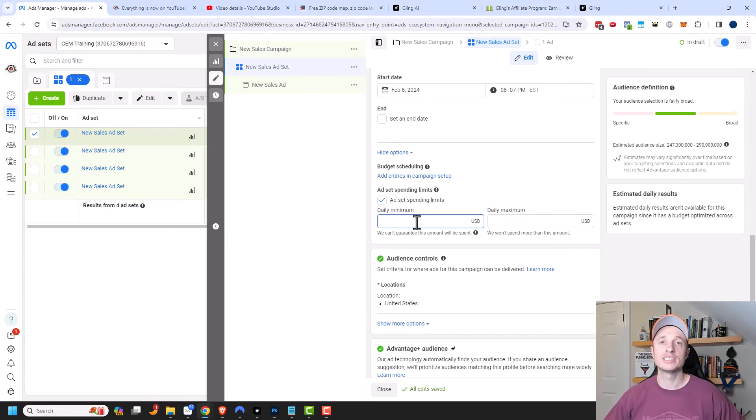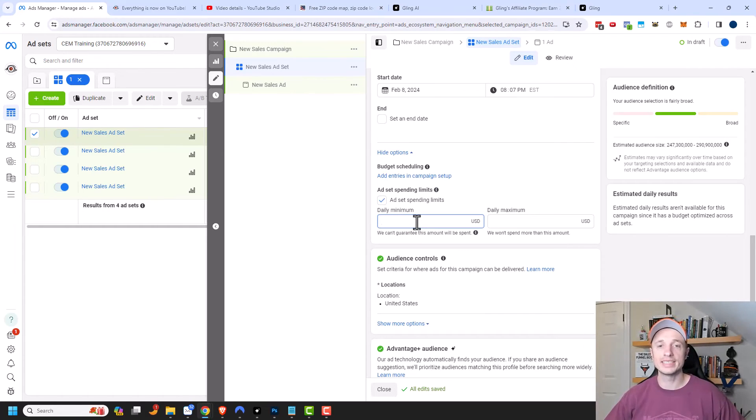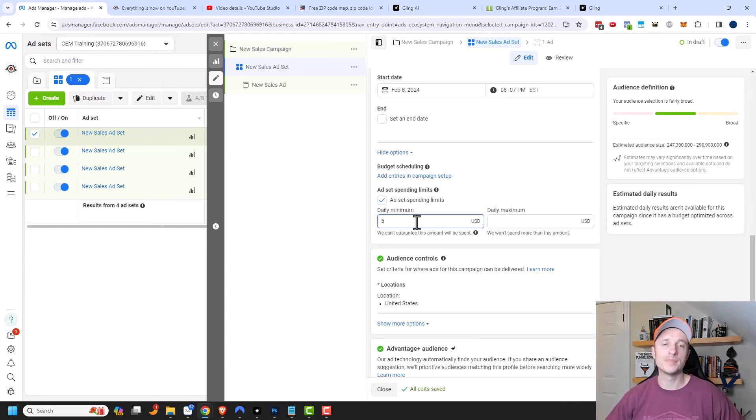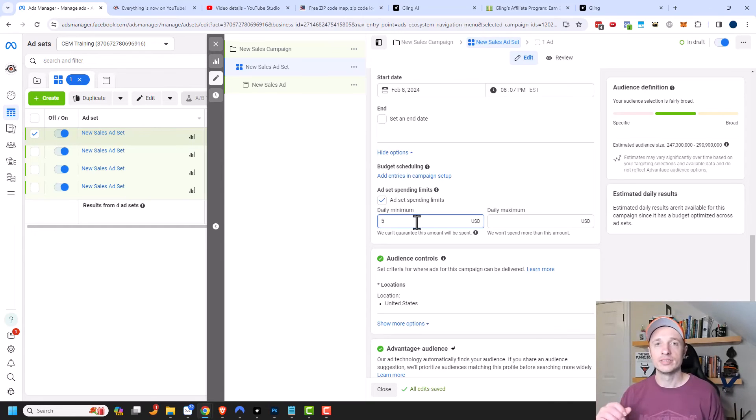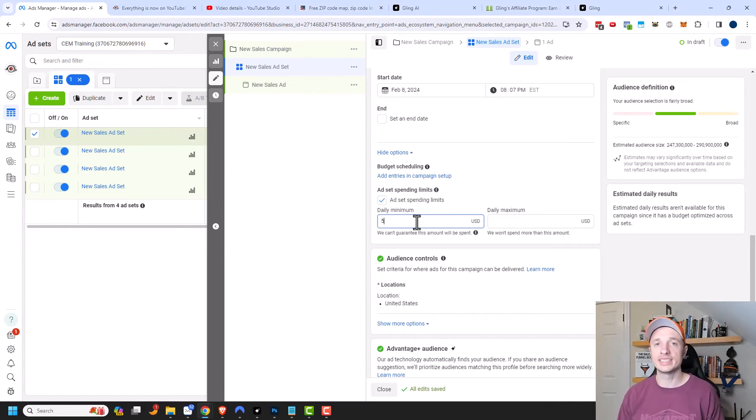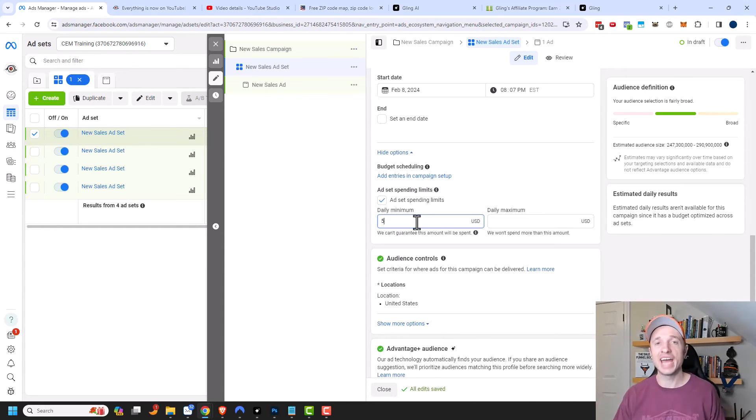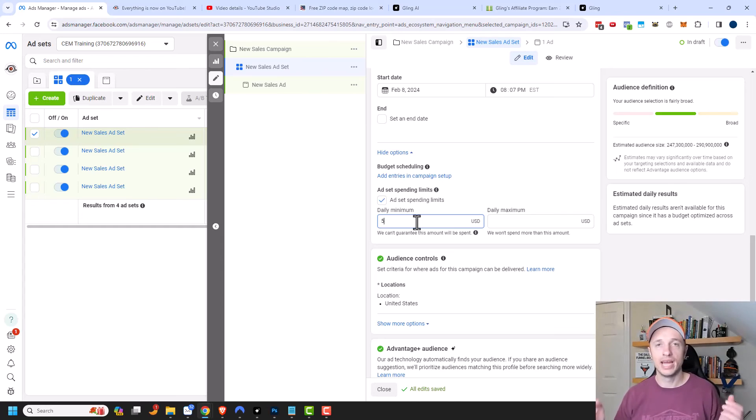So one way to kind of force Facebook to test out your other ad sets would be to set a daily minimum budget on your particular ad set. So if we're only spending $20 a day, let's say we have two ad sets, we might want to set like a minimum of $5 per ad set. So that way Facebook is at least showing both ad sets for like $5 worth of impressions. So that way you can actually get enough data to see which ad set is better or worse than the other.